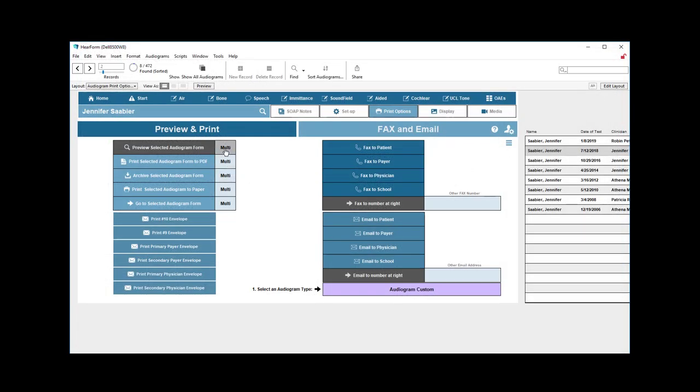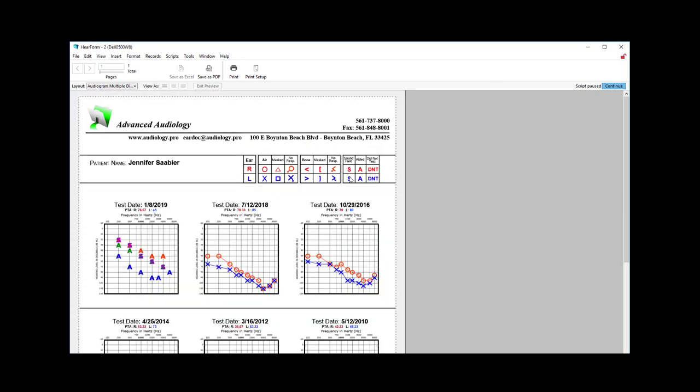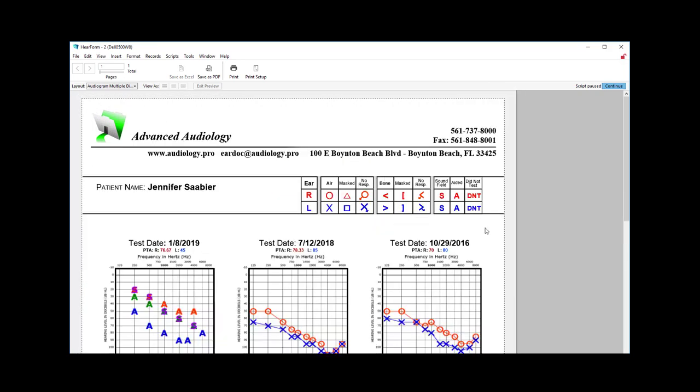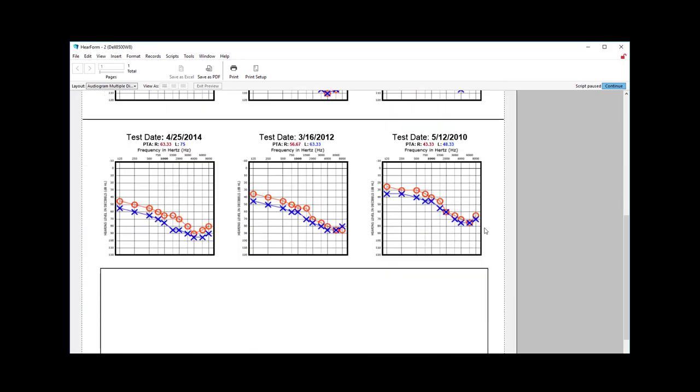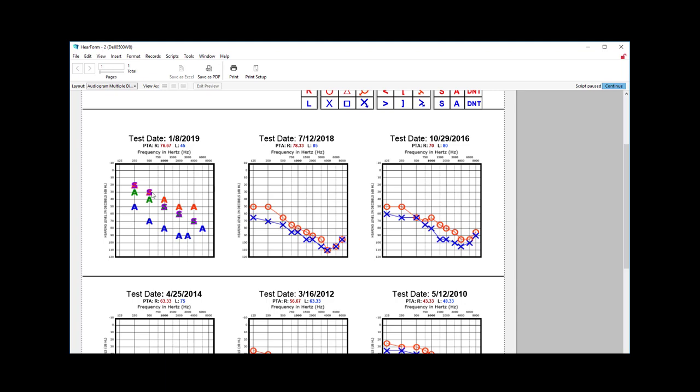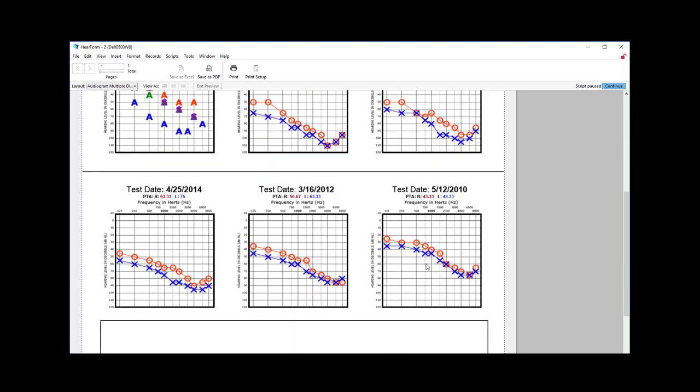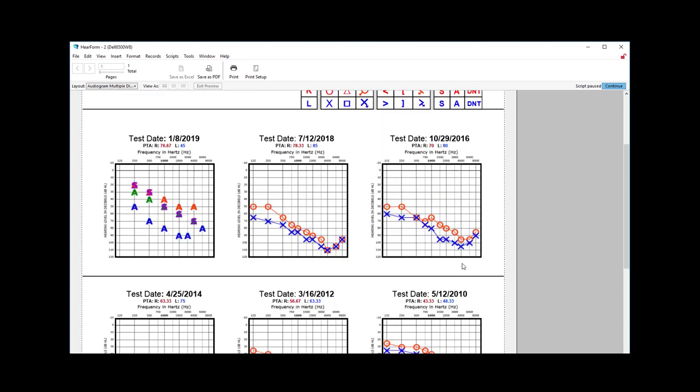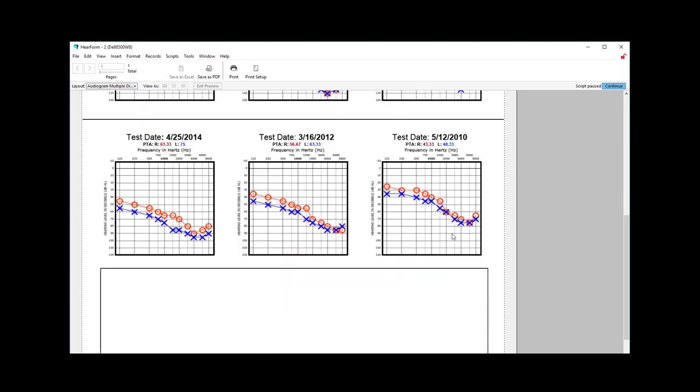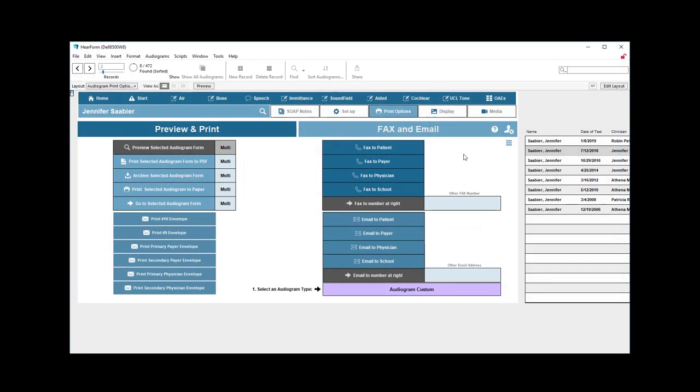If we click multi and then zoom in a little bit, you can see that you can print up to six different audiograms. Now this one's a mess on the left because I was just playing around with that for training purposes, but it would show six audiograms, and that way the physician or patient can see how their hearing was a few years ago, and it's gotten a little bit worse over the years, whatever it is, and you have a much larger area for comments if you've included any comments. So that's multi.